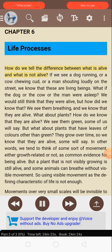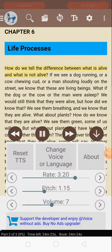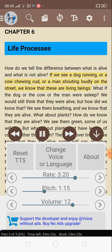Chapter 6: Life Processes. How do we tell the difference between what is alive and what is not alive? If we see a dog running, or a cow chewing cud, or a man shouting loudly on the street, we know that these are living beings.